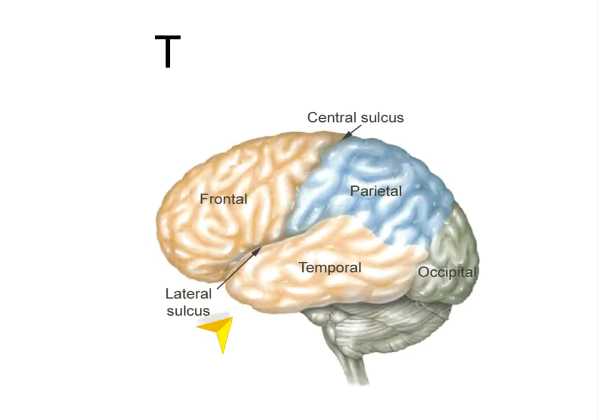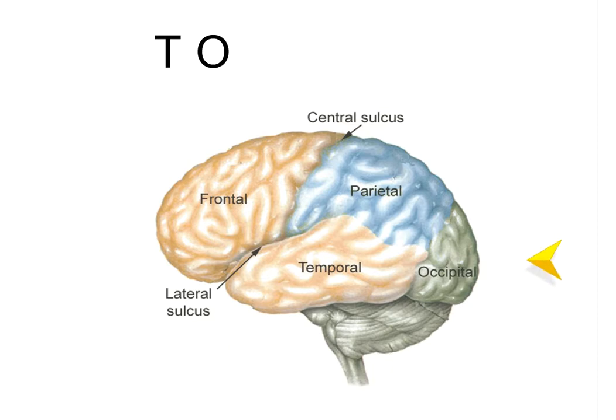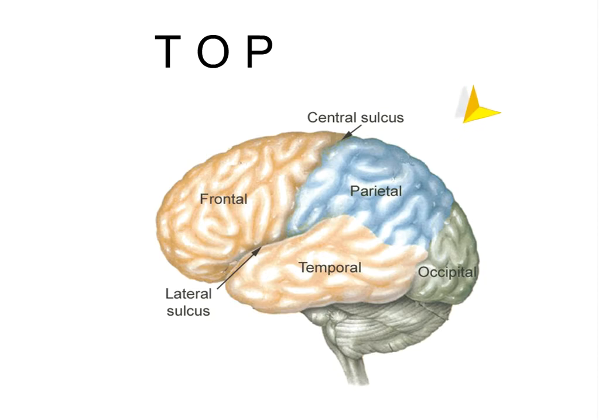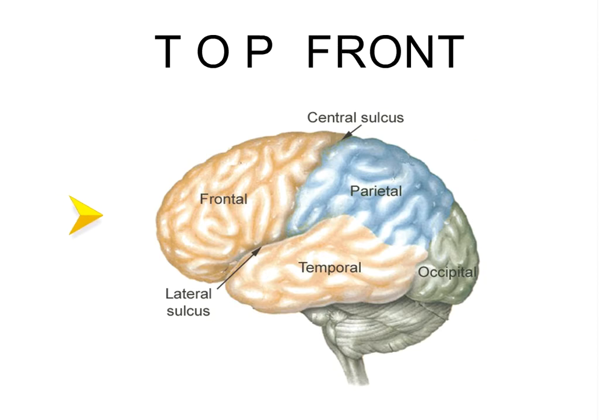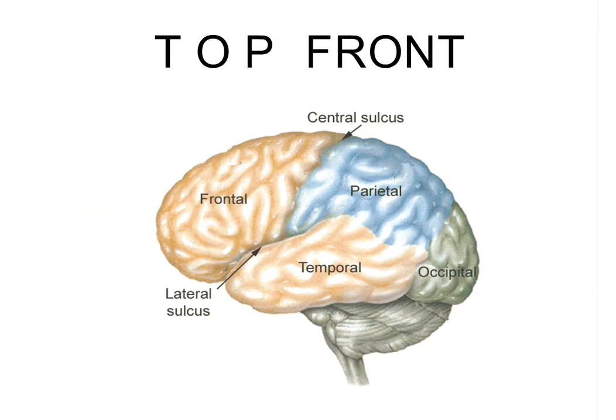T for temporal, O for occipital, P for parietal, and frontal for the front. So what do we have now? Top front.